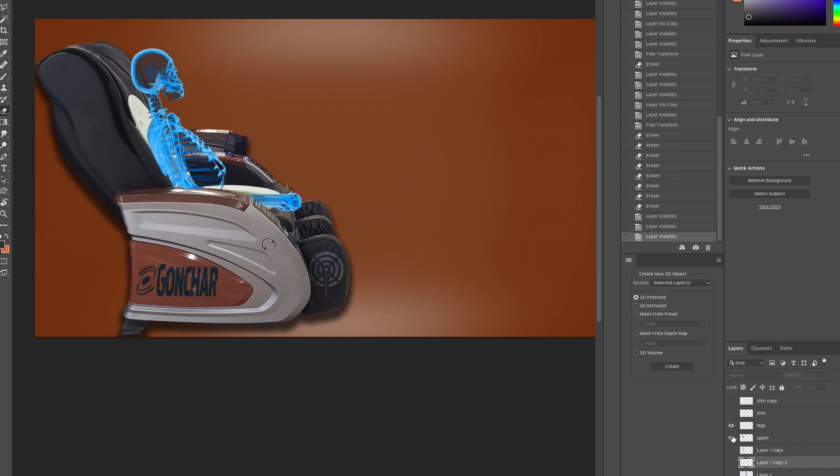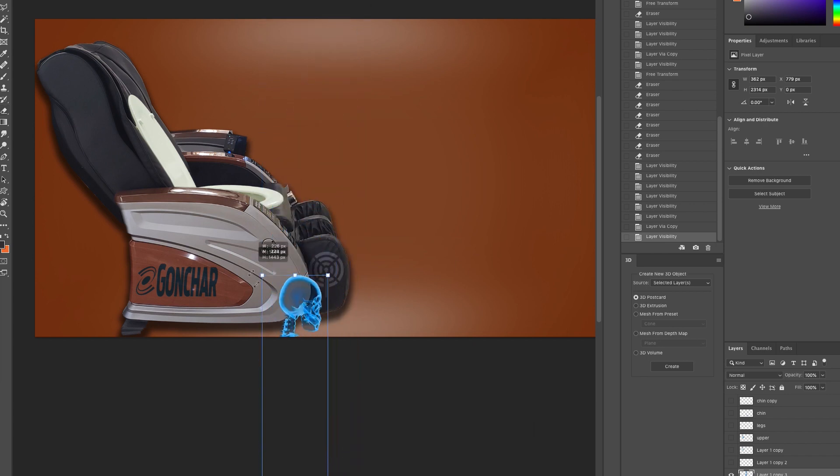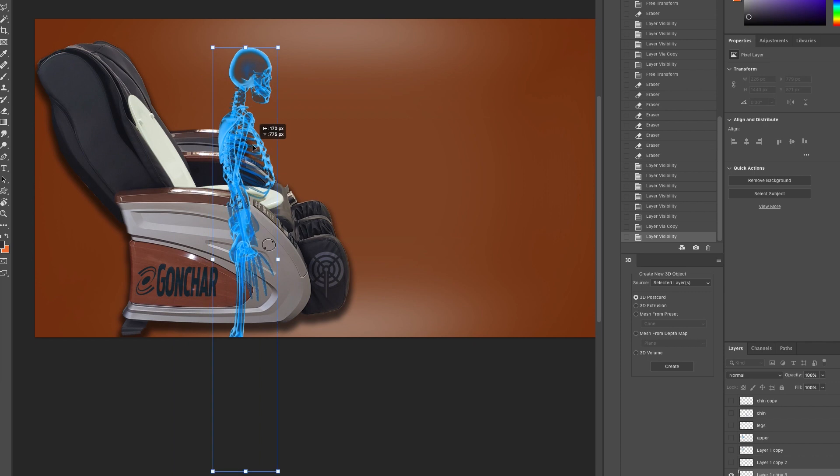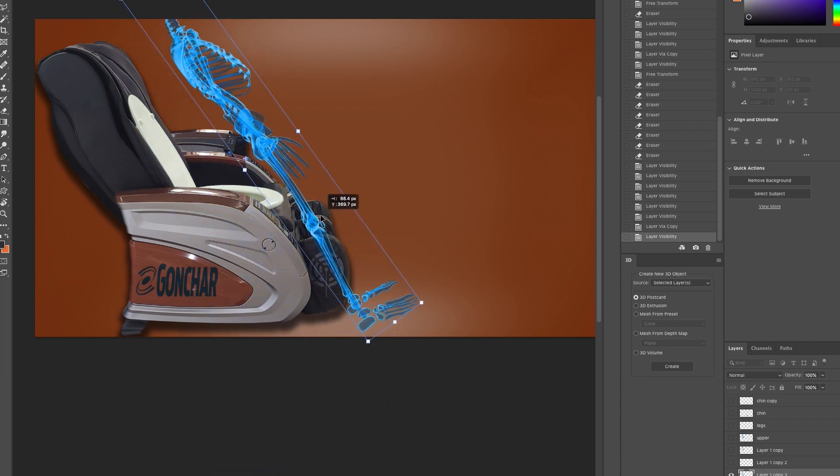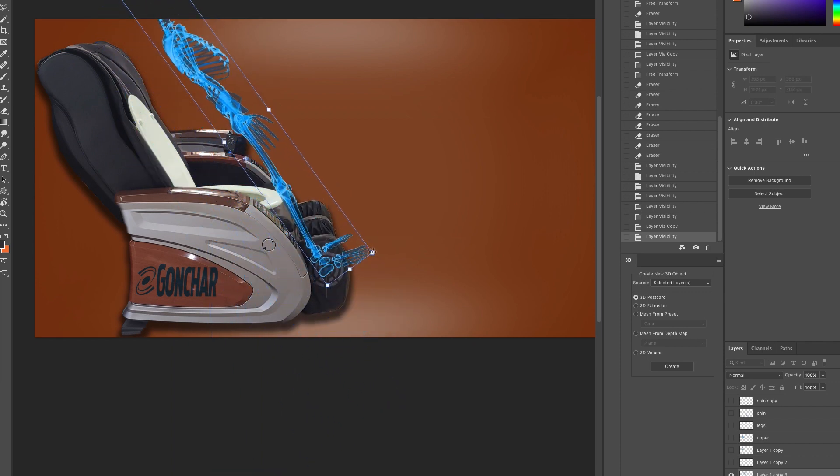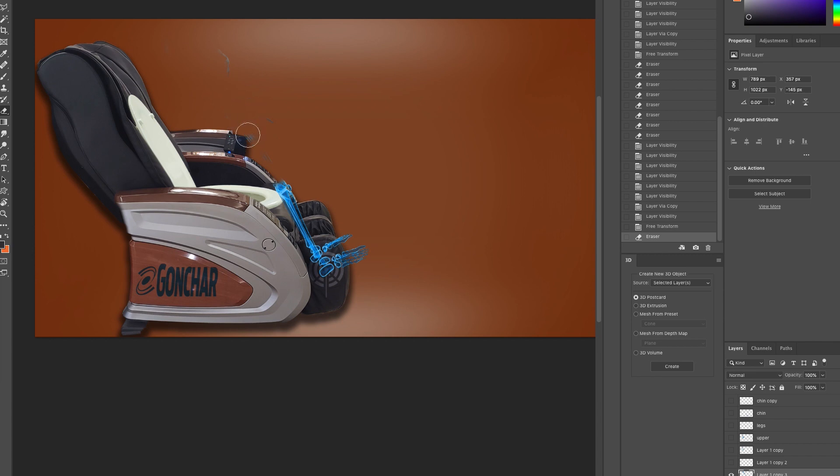All right. One more time. Duplicate the original skeleton. Command-D on a Mac or Control-D. And now it's the shins and feet. Shrink him down once again. Trying to guesstimate where his feet would be if he was a human being and where he would be sitting. And erasing everything from the kneecaps up.